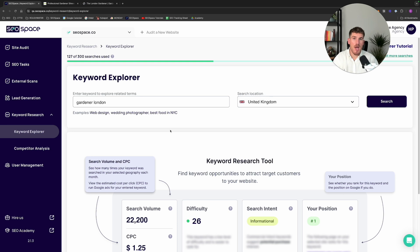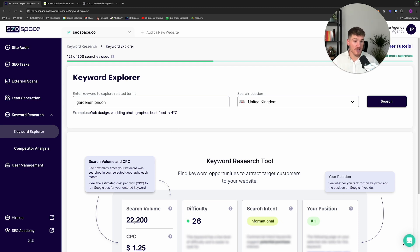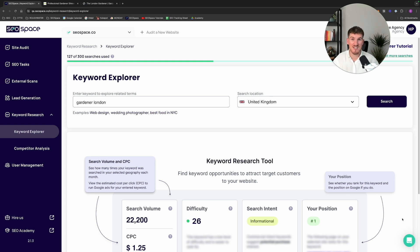So there it is — that is an overview of SEO Space's new keyword research functionality. If you've got any questions, feel free to leave a comment below or head over to the support chat in the bottom right-hand side of the SEO Space dashboard. I hope you have a fantastic time using SEO Space, and I'll see you soon.